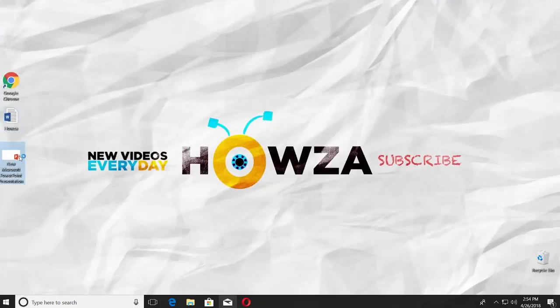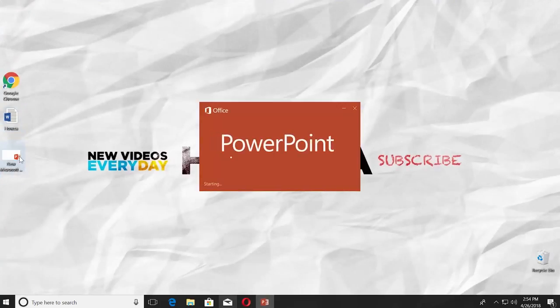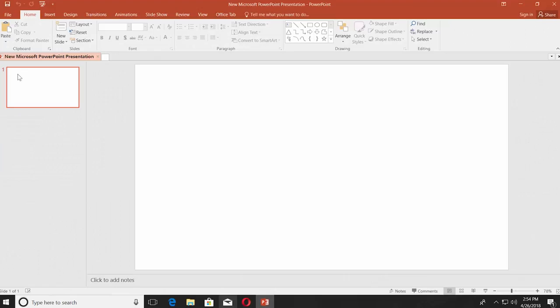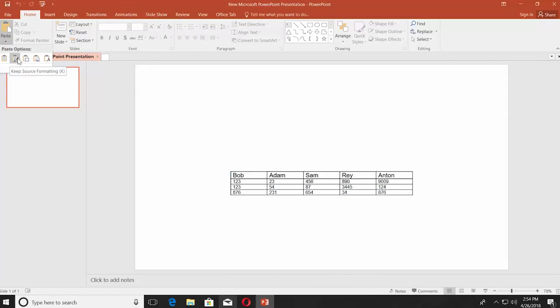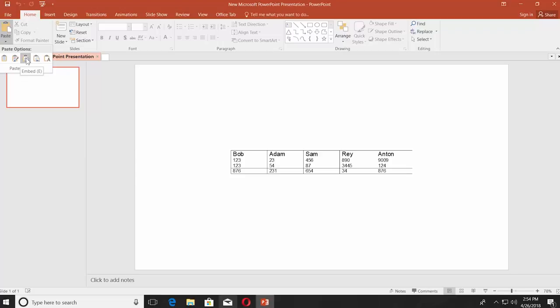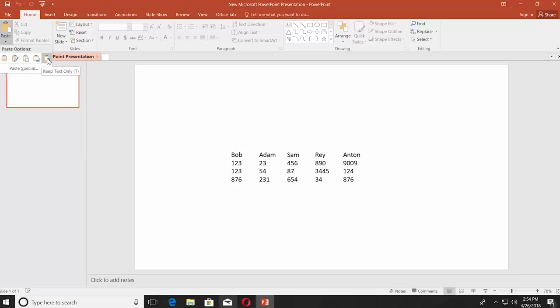Open PowerPoint, click the tiny arrow next to the paste icon. You will have four paste options: Use Destination Styles, Keep Source Formatting, Embed, Picture, and Keep Text Only. Select the one you need.